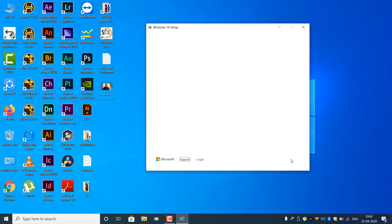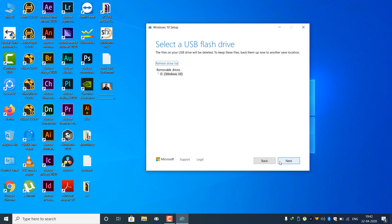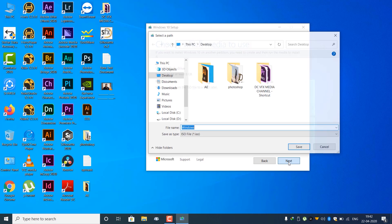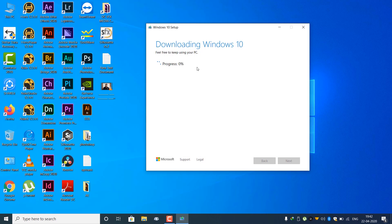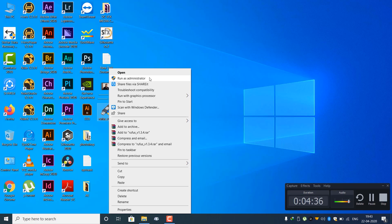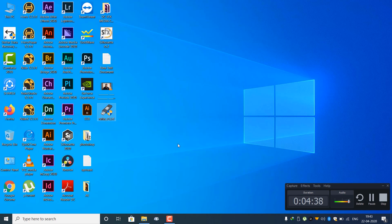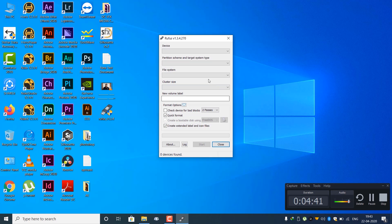If you want to use the USB flash drive, click Next and click Next. The download from Windows 10 is complete. There is a new option to open. We will select the download file path and start with bootable.